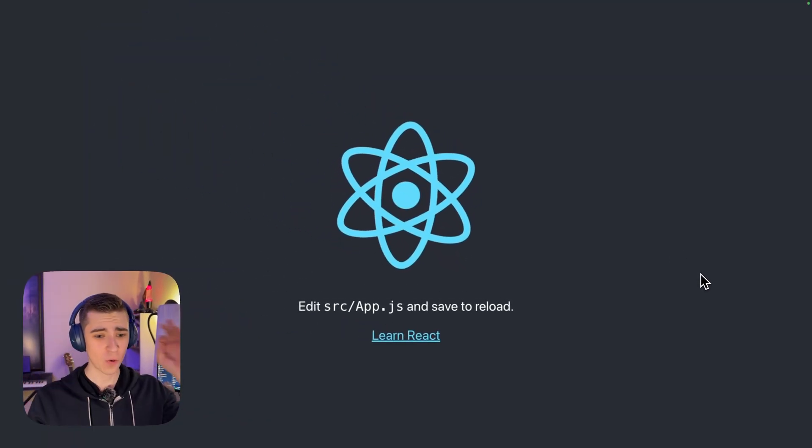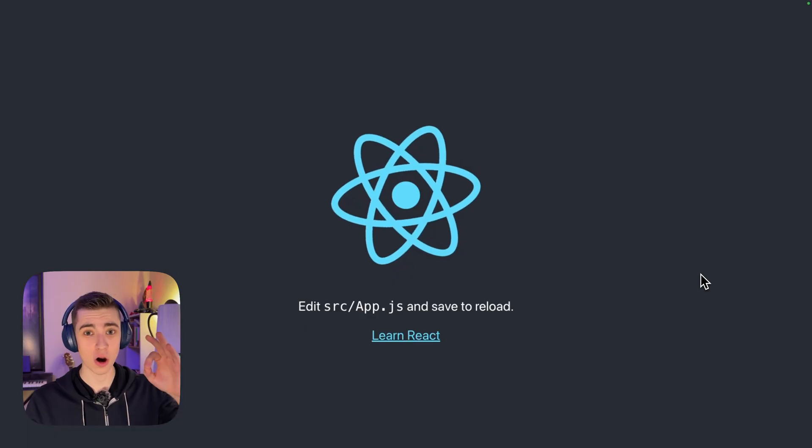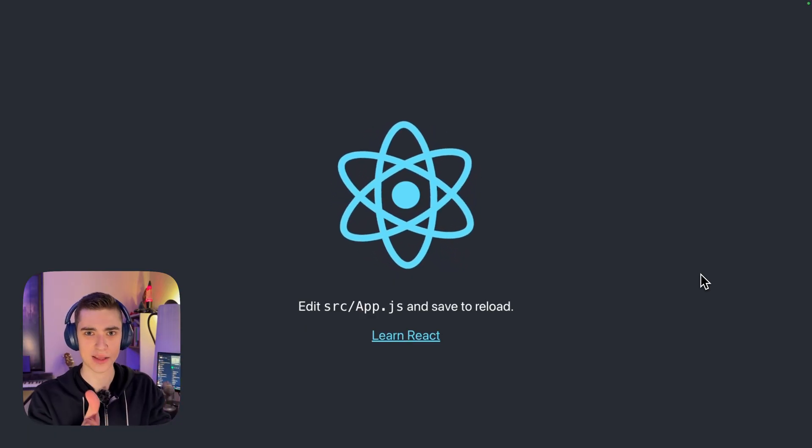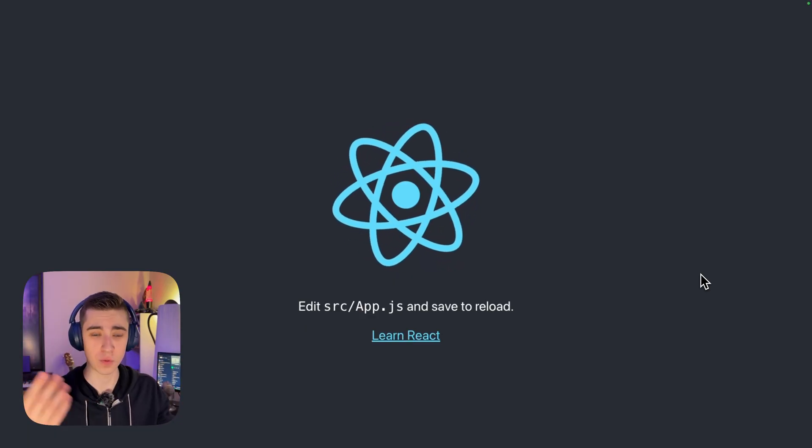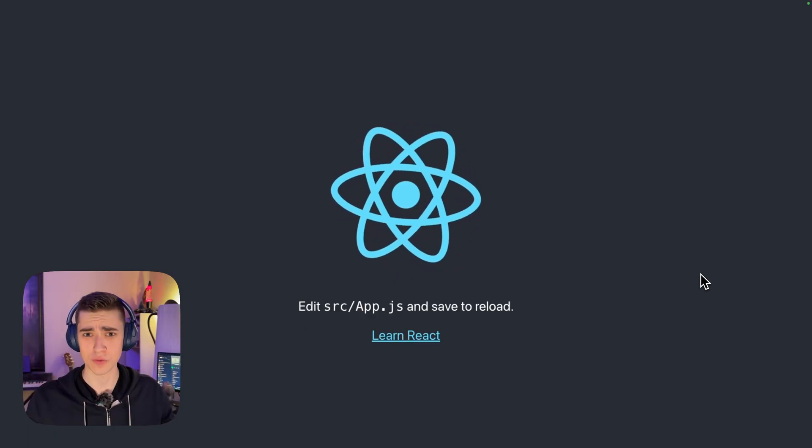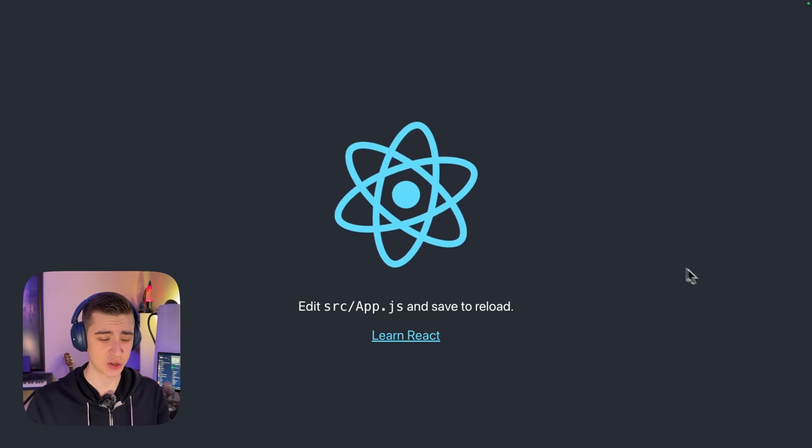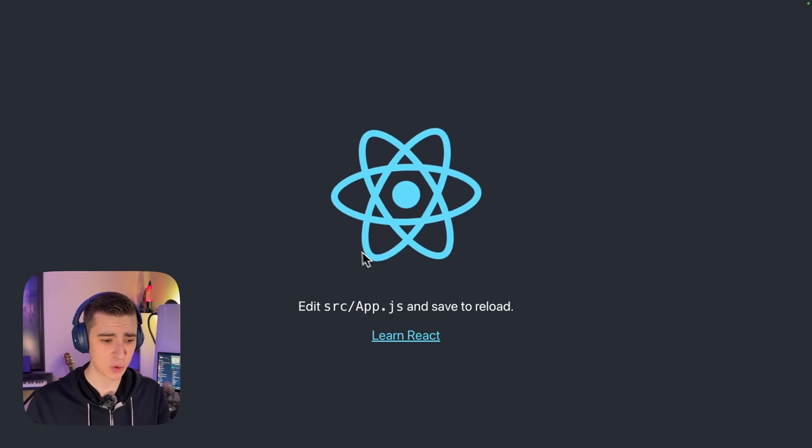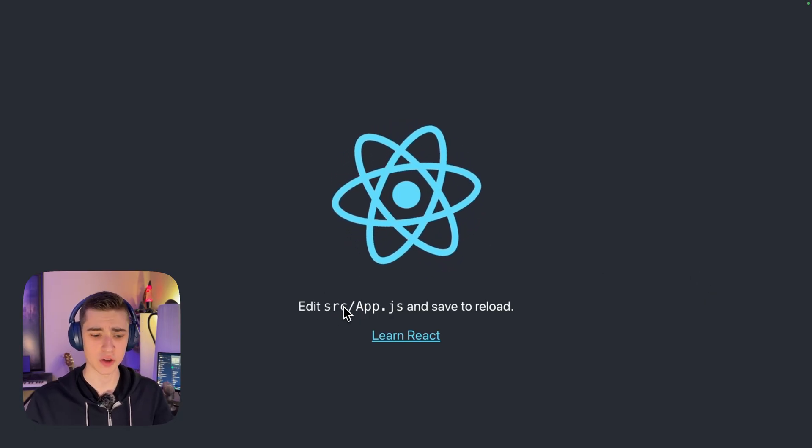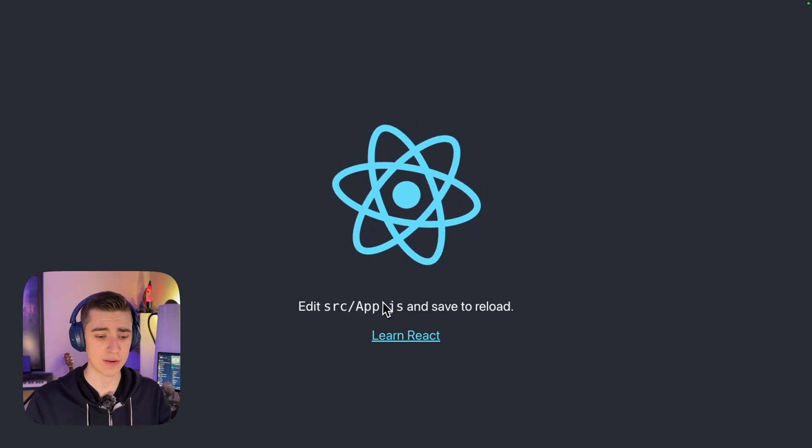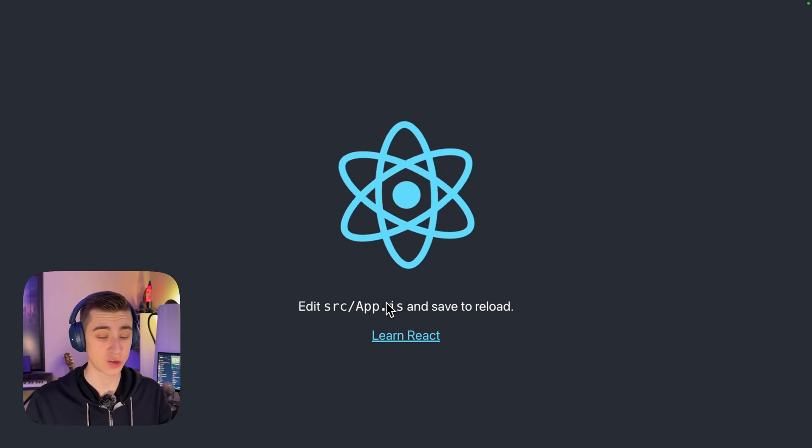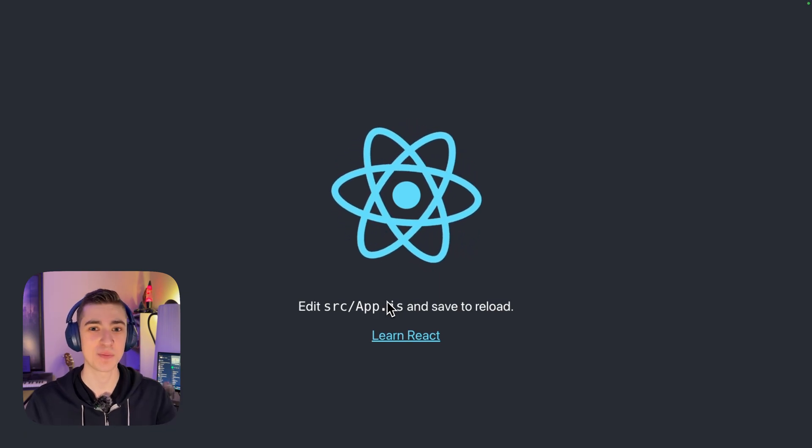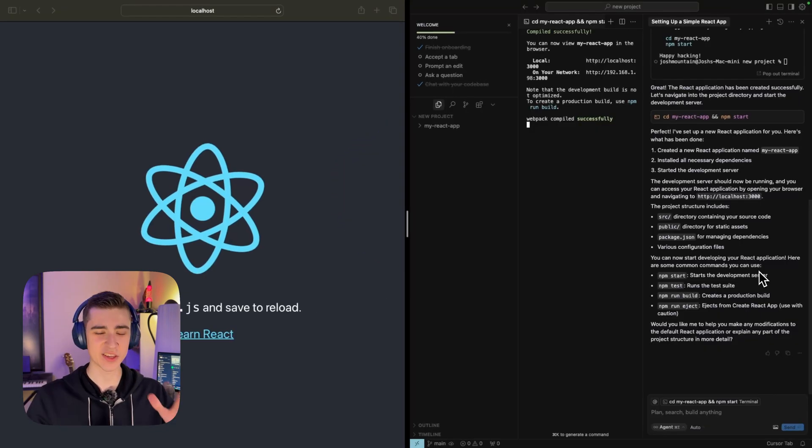Boom, we have our sample react app. This is exactly what I start off with on any sort of create react app that I'm building, the react logo spinning and saying edit source slash app.js to save and reload. So let's hop back into cursor and actually build this thing out.